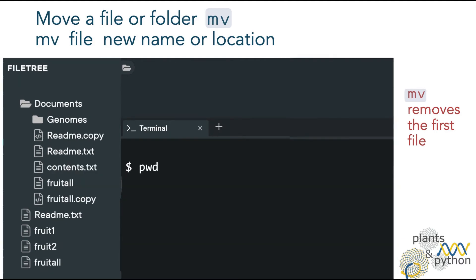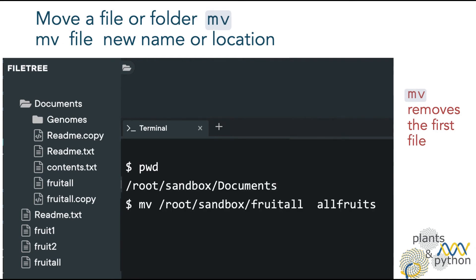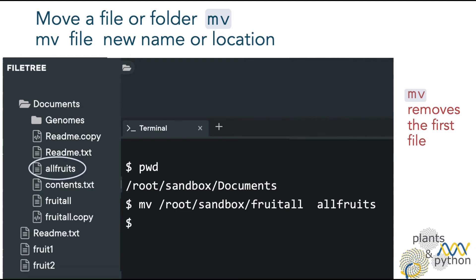Now, let's print the path with the command pwd so we can remember the absolute path. And now, with mv, let's move the file fruital to the current working directory, but with a different name, allfruits. So now, the original file fruital has been removed and we have a copy of it named allfruits.